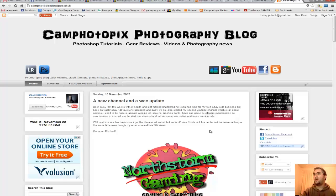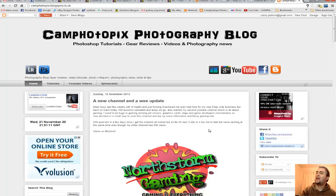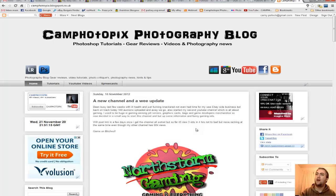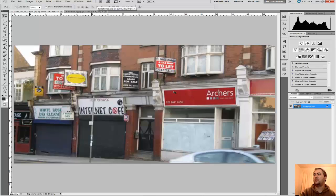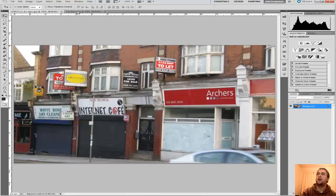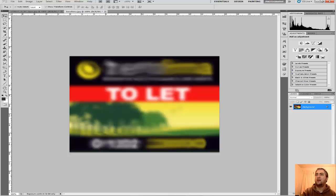Hey guys, Cameron here. This is just a quick Photoshop tip video on the Perspective tool, and it's also a video response to Dom's video he put up earlier today. So basically I've got a picture of a street sign — basically the same sort of idea that Dom was saying — and I've got this sales agent picture.